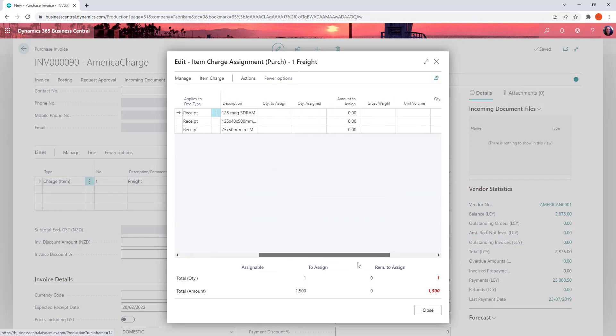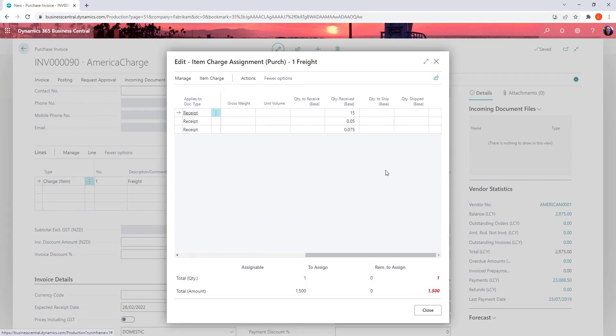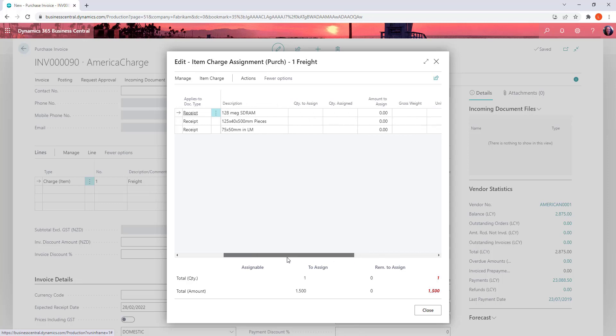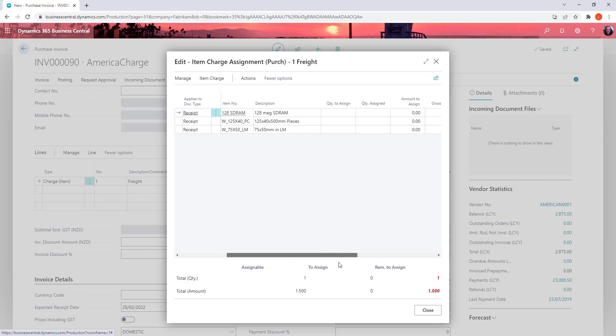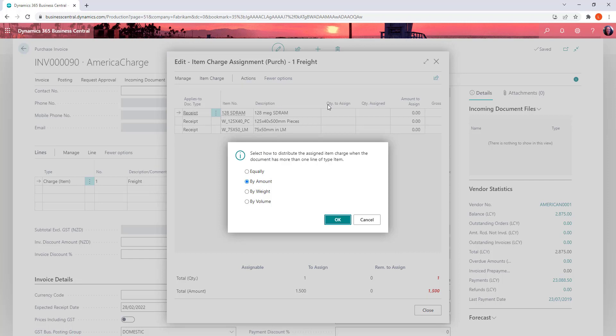All right so this gives us the split out of different parts of it. Now what we've got to do now is assign this across the lines. And you've got some different options. You could manually go down and assign this. Or you could come back into this item charge area and suggest the item charge assignment.